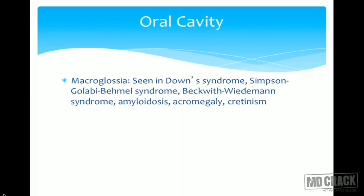Macroglossia — what conditions cause a large tongue? They are Down syndrome, Simpson-Golabi-Behmel syndrome, Beckwith-Wiedemann syndrome, amyloidosis, acromegaly, and cretinism.